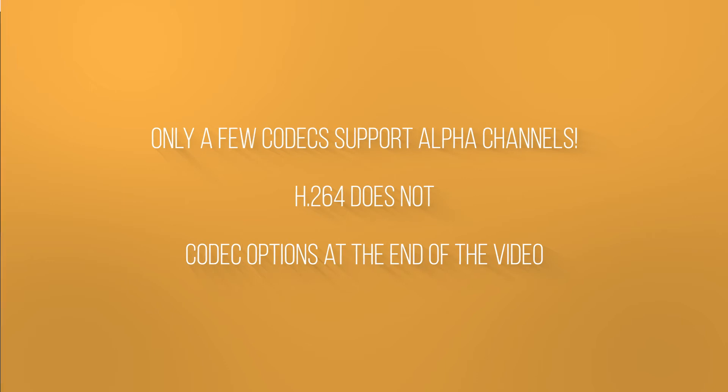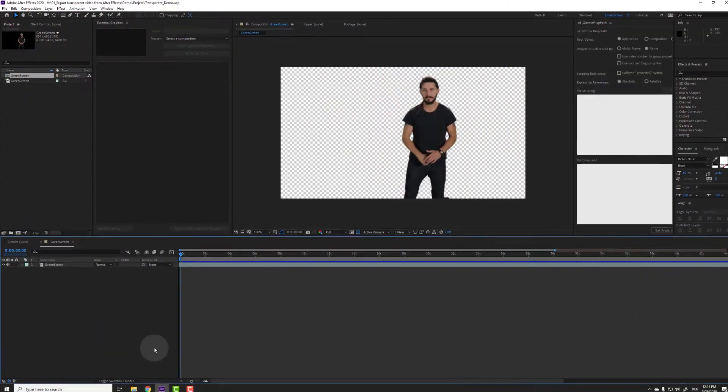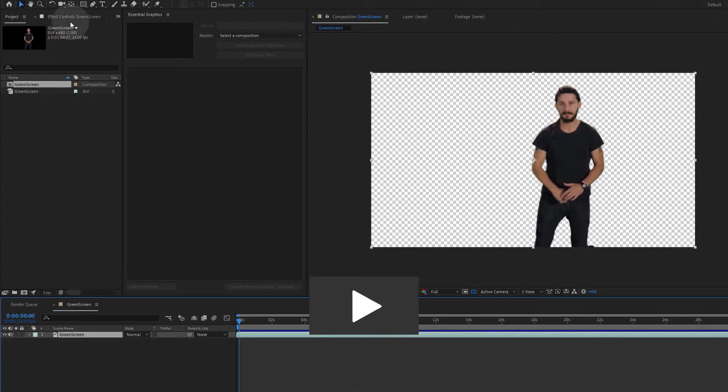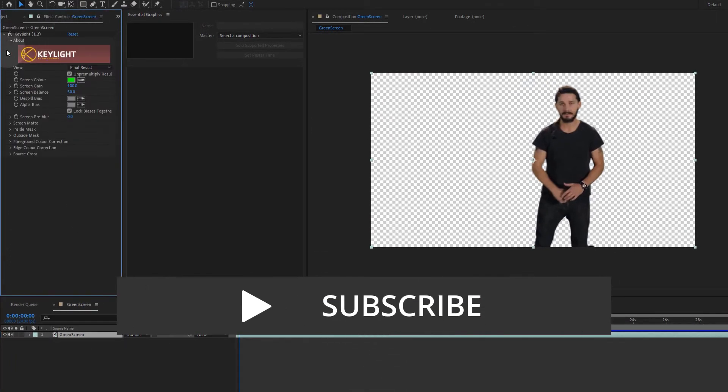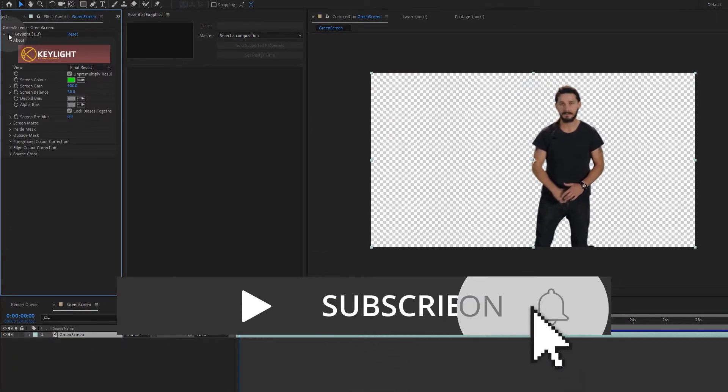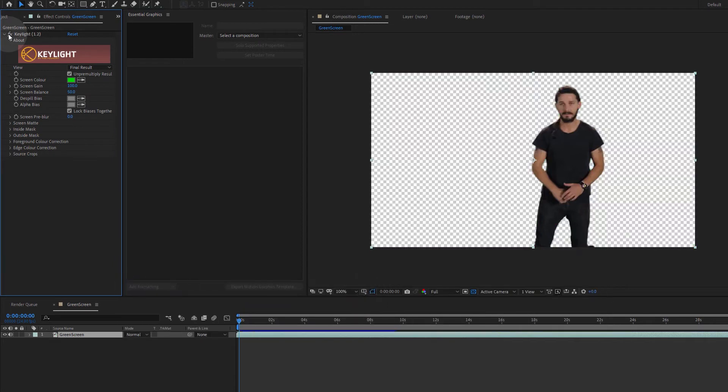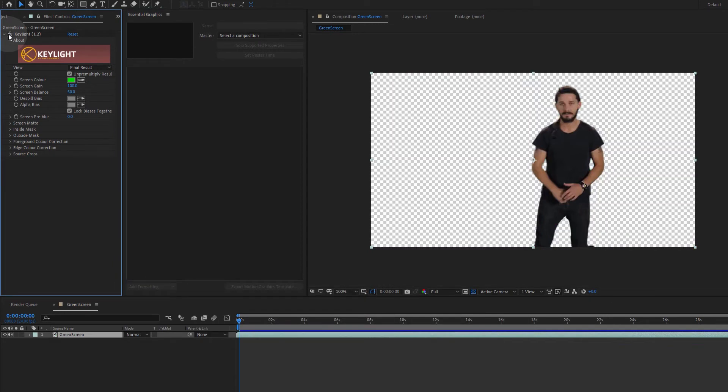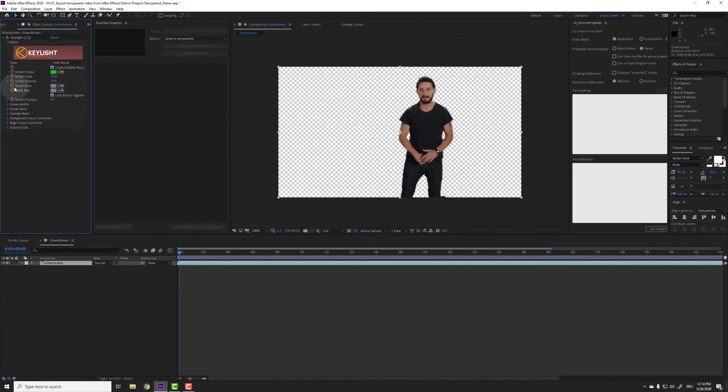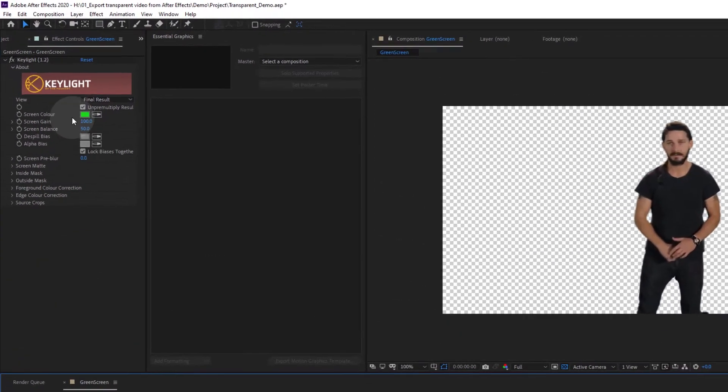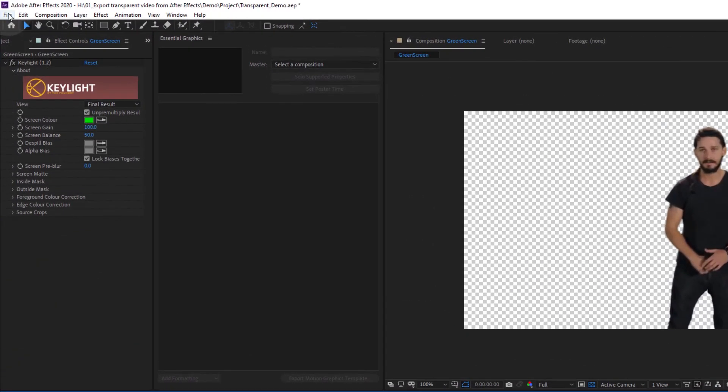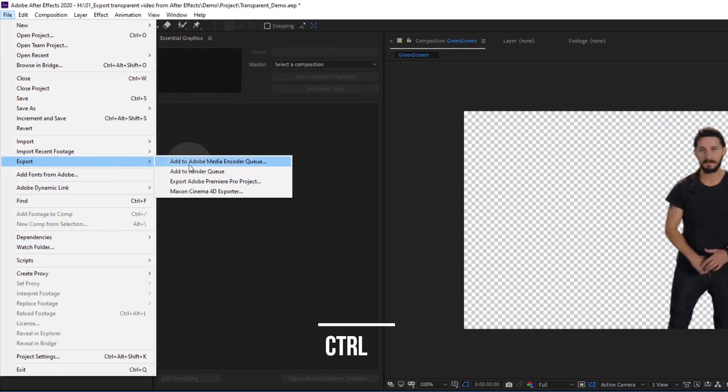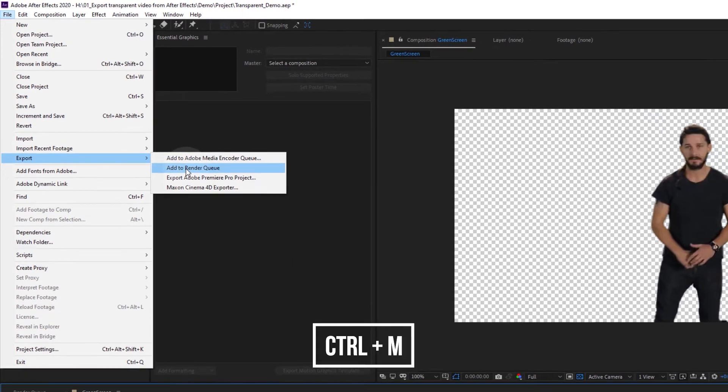Now let's jump into After Effects. I already created a comp with a video where I keyed out the background. To use this in another application, like for example Premiere Pro, we have to add the composition to the render queue. Make sure the composition is selected in the timeline panel and go to File, Export, Add to Render Queue or hit Control-M.